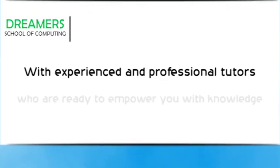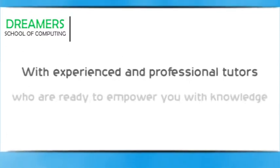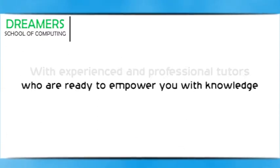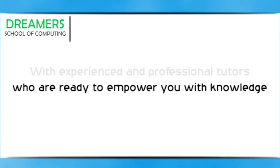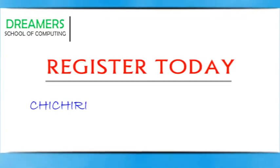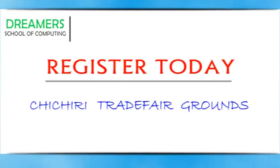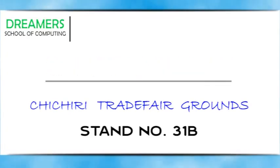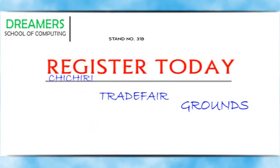With experienced and professional tutors who are ready to empower you with knowledge. Register today at our Chichiru Trade Fair grounds campus, stand number 31B.